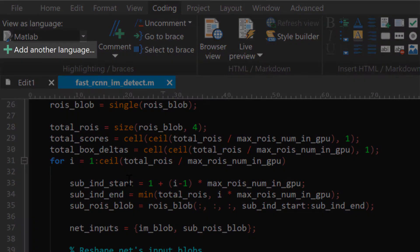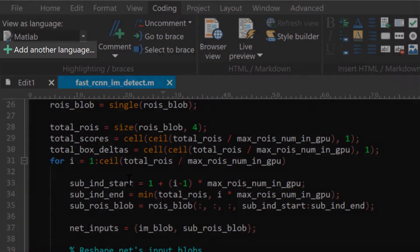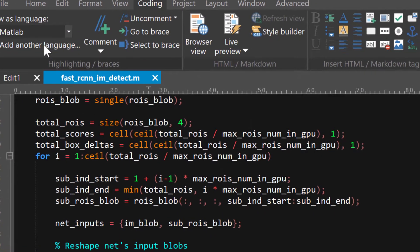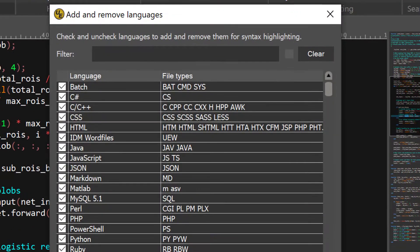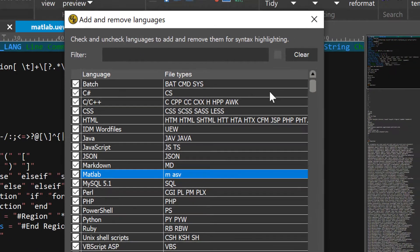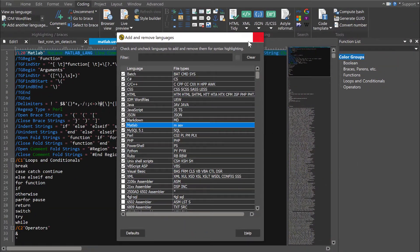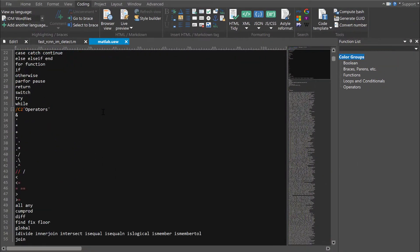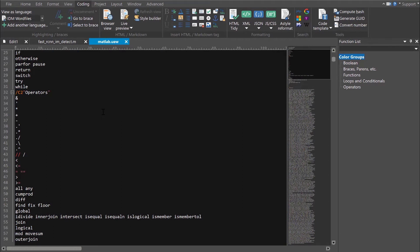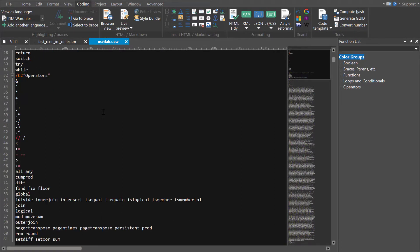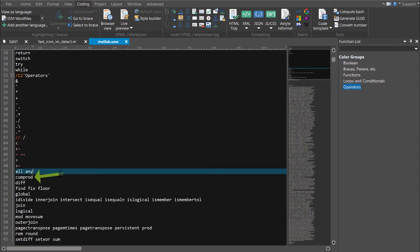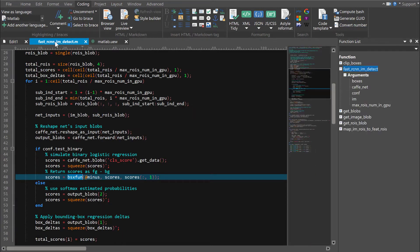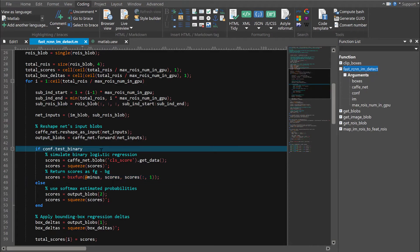To do this, we'll go back to the Add Another Language dialog and double click the language we want to modify. The associated word file is opened. In the word file, we'll locate the keyword group where bsxfun should go, probably the operators group here, and type it in its alphabetical position. We'll save the word file and switch back to our source file, and now the keyword is highlighted.